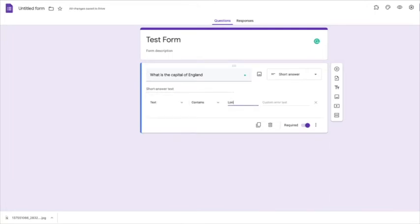And we are going to write in London. And it would be wrong if they wrote London with a small L; it would need to be exactly as you've written here for the form to move on.